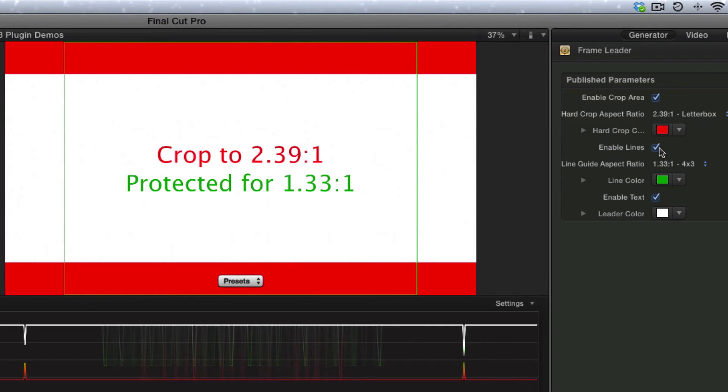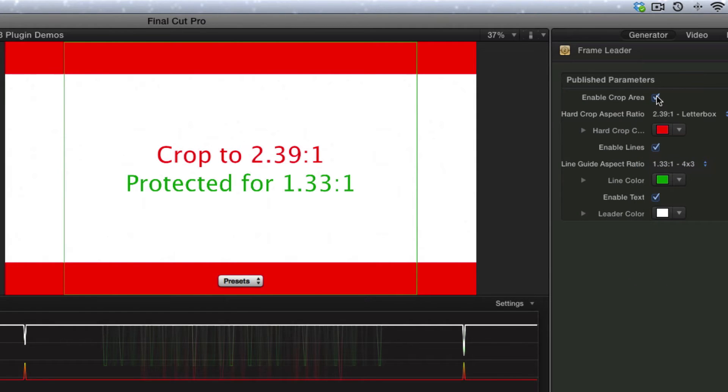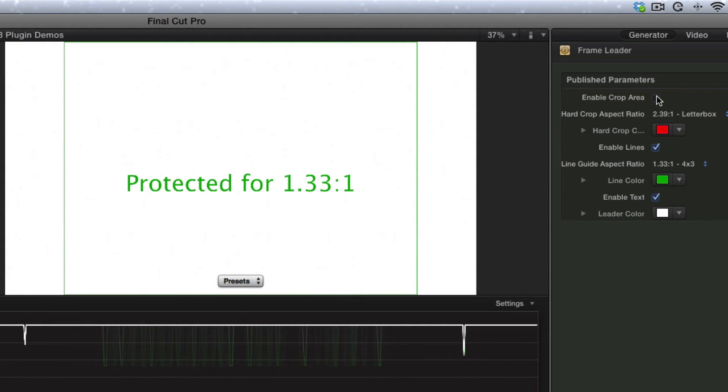Which you would normally just use for a safe area that you're protected for. Or maybe you only want to use the lines.